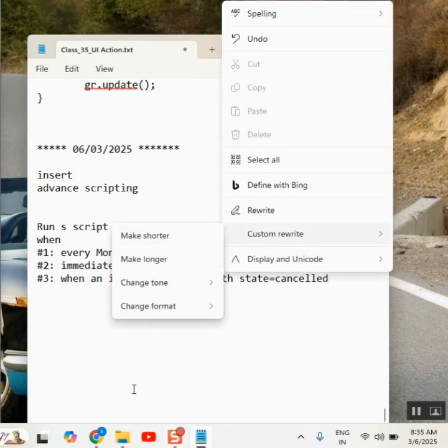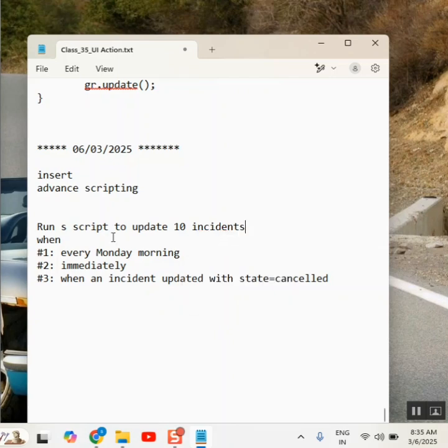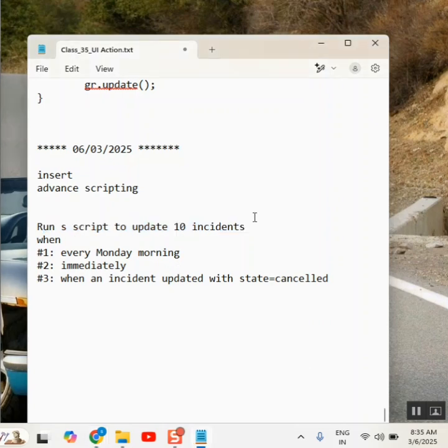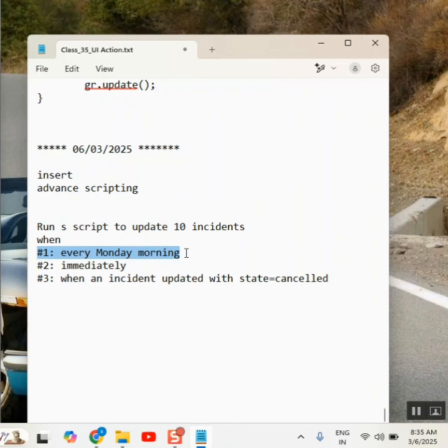Yes. So if these three are our requirements, we need to update some ten records where you write some script. That script will execute and then update time records, but where you run the script, where you keep the script? Let's say you have a script of seven lines, where you keep this one for this example? Schedule job. Schedule job. Schedule job.